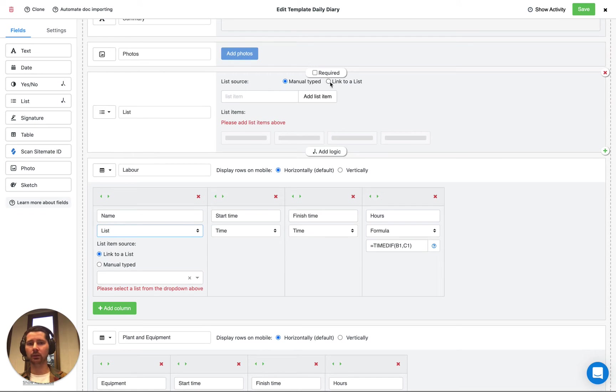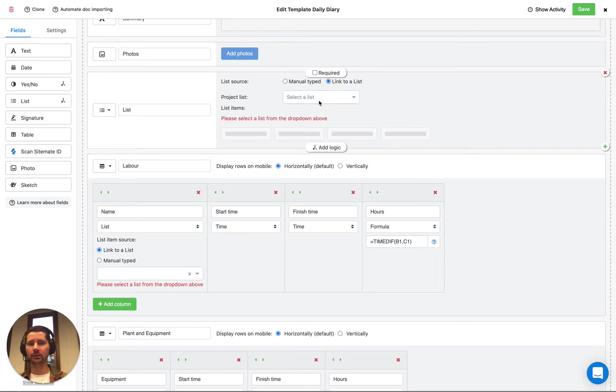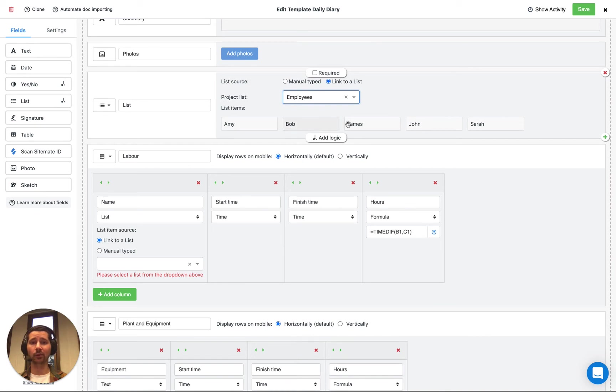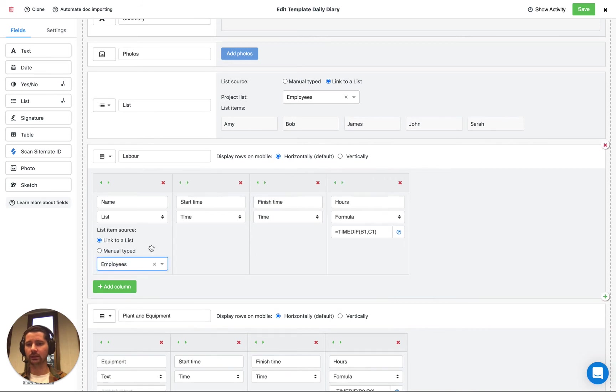We can link to a list, which is this option. So we can select our list of employees. You can see that we have a couple of different options, basically all the values that we entered before, they all show up here. And we can do the same inside of the table. So let's link it to our list of employees.